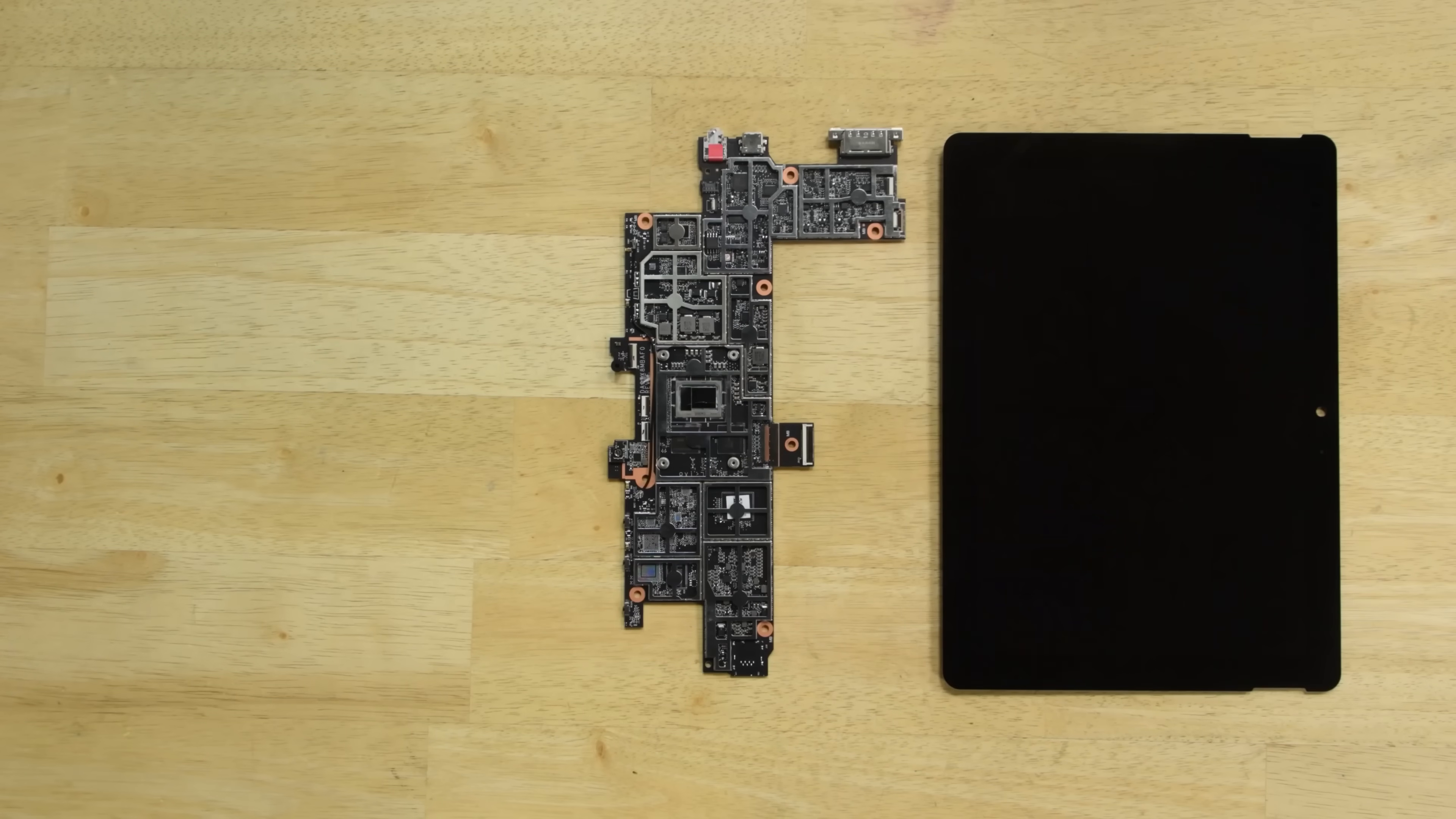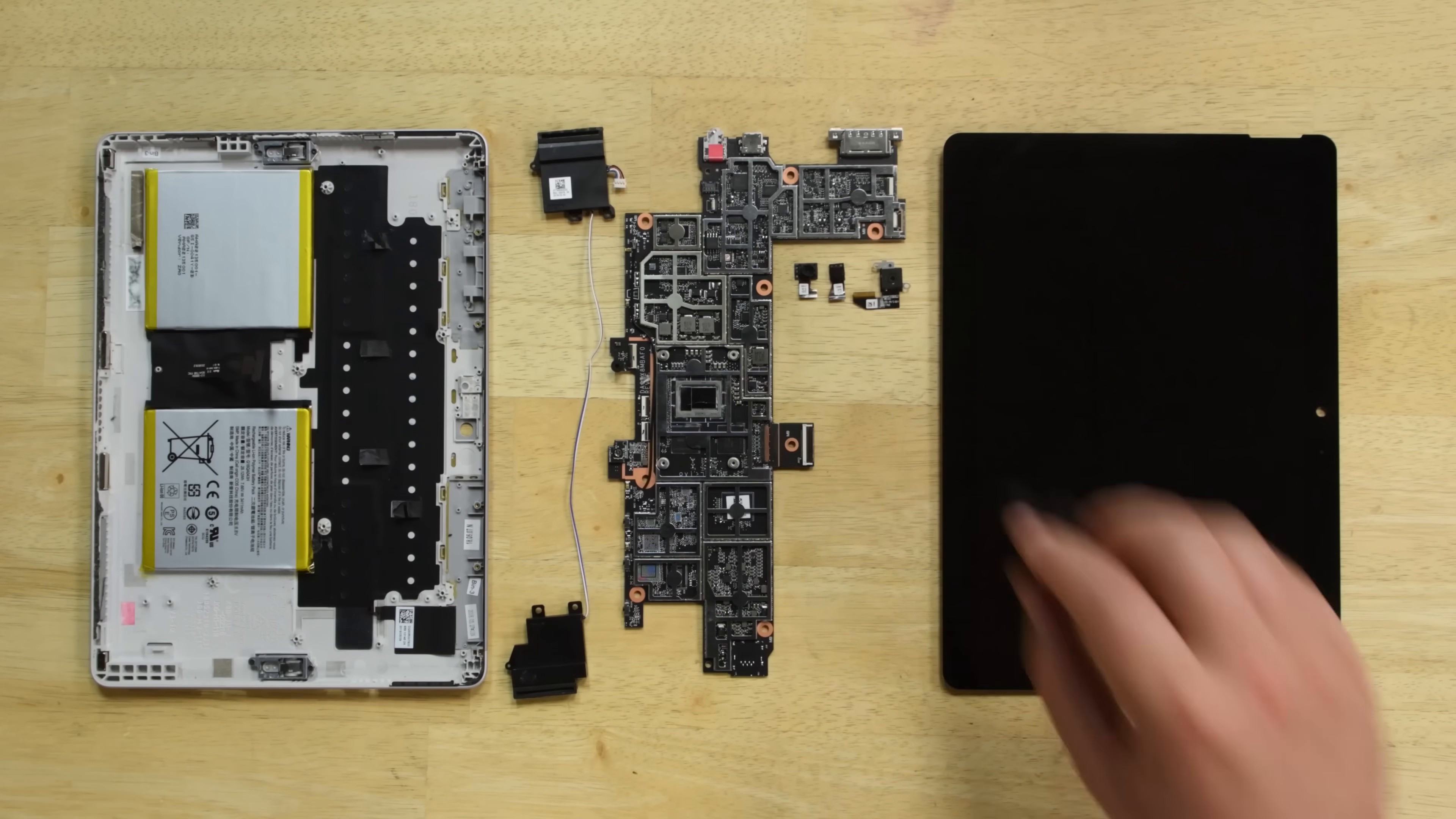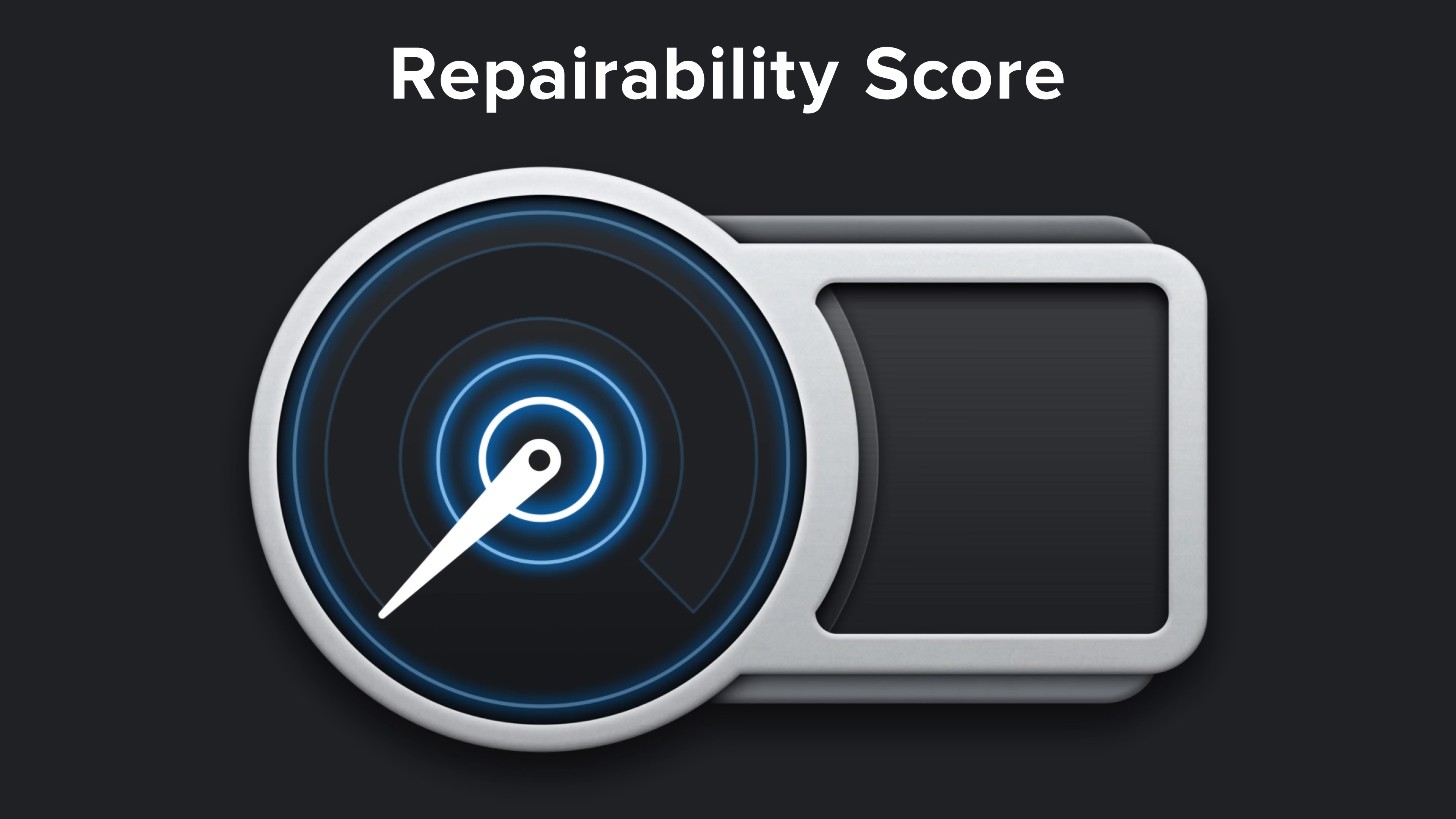We've come to the end of our teardown, so it's time to talk repairability. How did the Surface Go score on our repairability meter? Well, it got a 1 out of 10, and here's why.